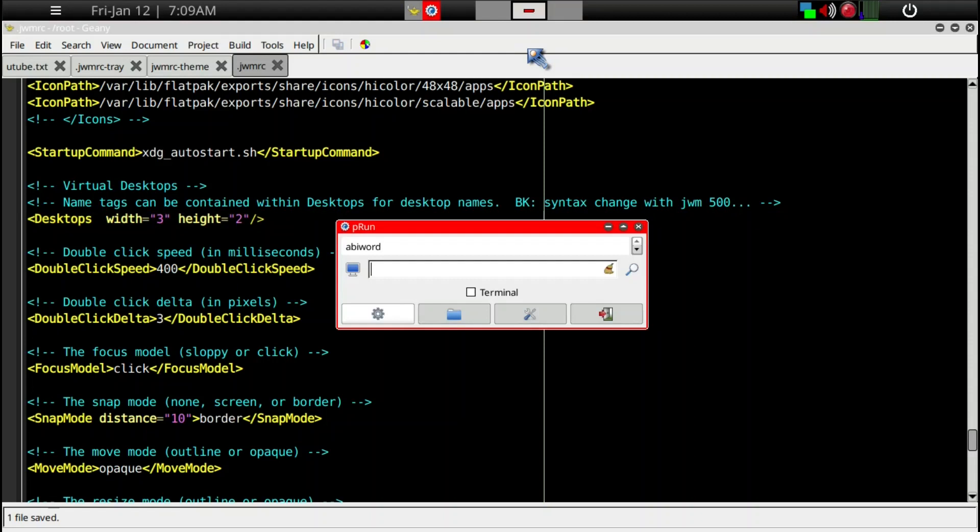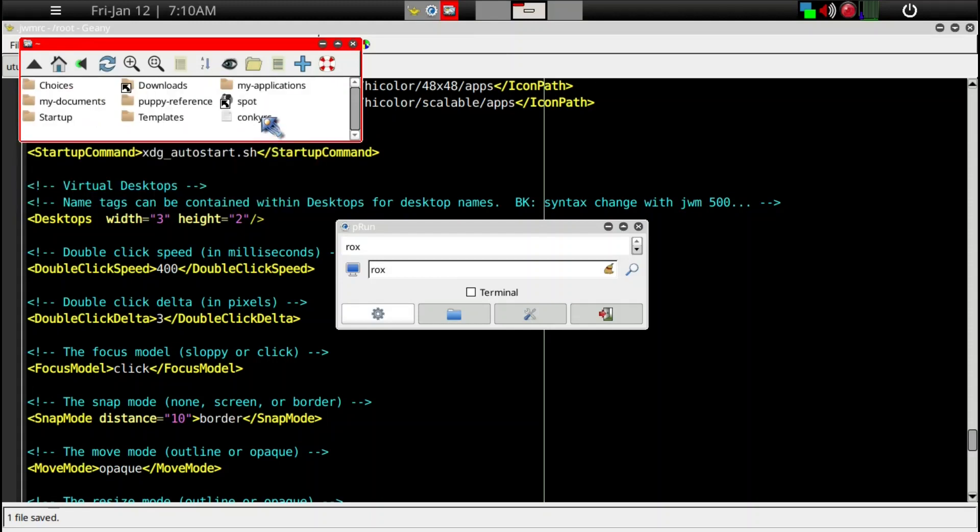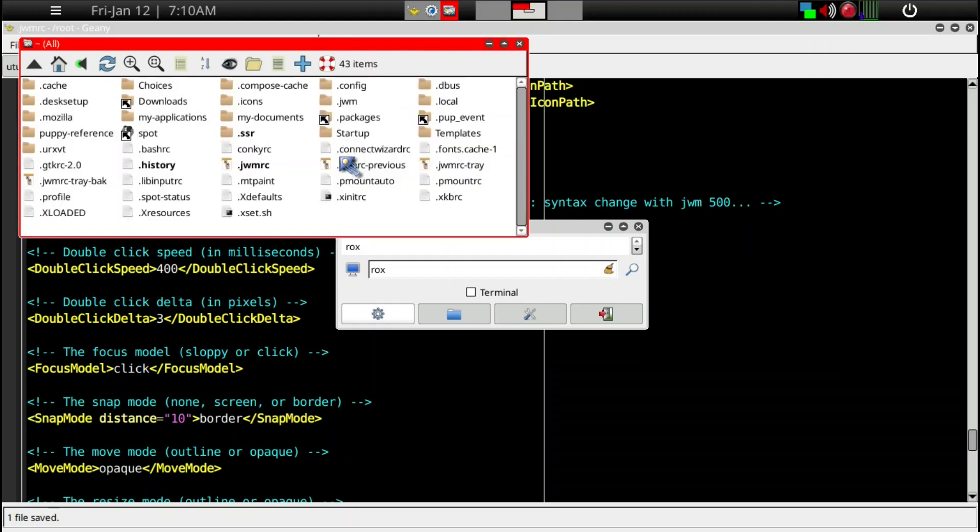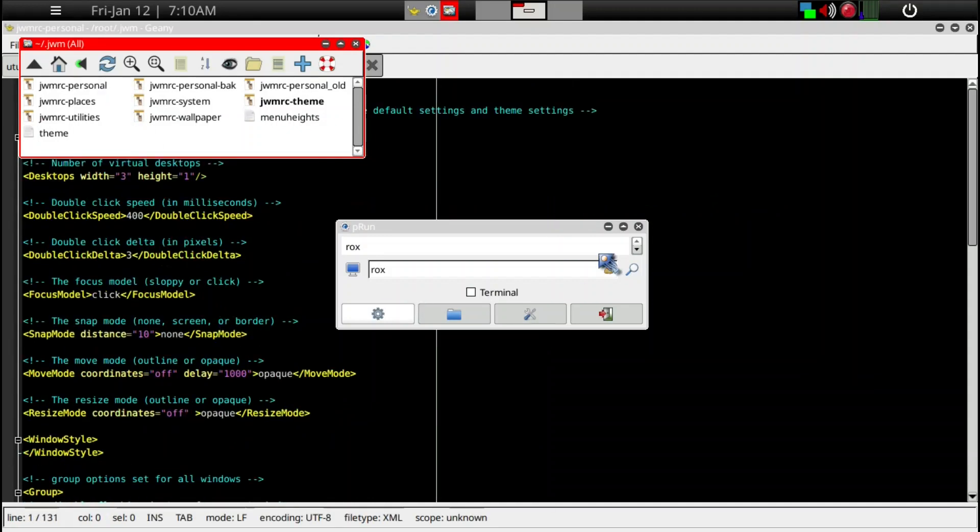Let's see what happens if we bring up ROX again. This time we will go ahead and edit the .personnel file, and we're going to go to .jwm, the .jwmrc-personnel file, and we'll edit this.